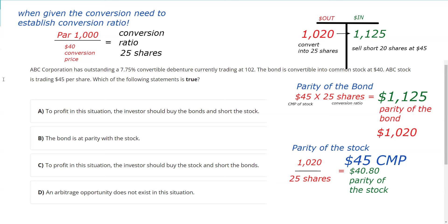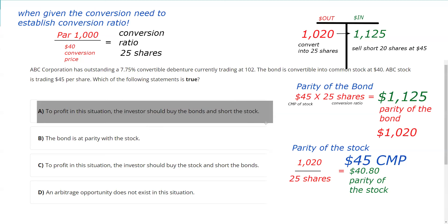So the answer to this question is A. You're going to have to calculate parity at least once or twice on your Series 7 exam. Remember: inch by inch, calculating parity is a cinch; yard by yard, calculating parity is hard. I'll link to an entire lecture on convertibles in the video description and a pinned comment. I'll see you for the next explication request.